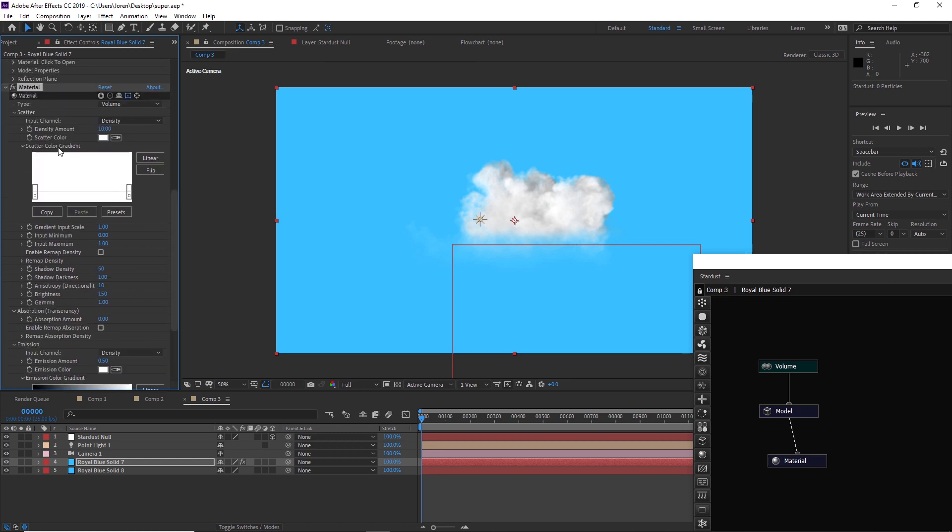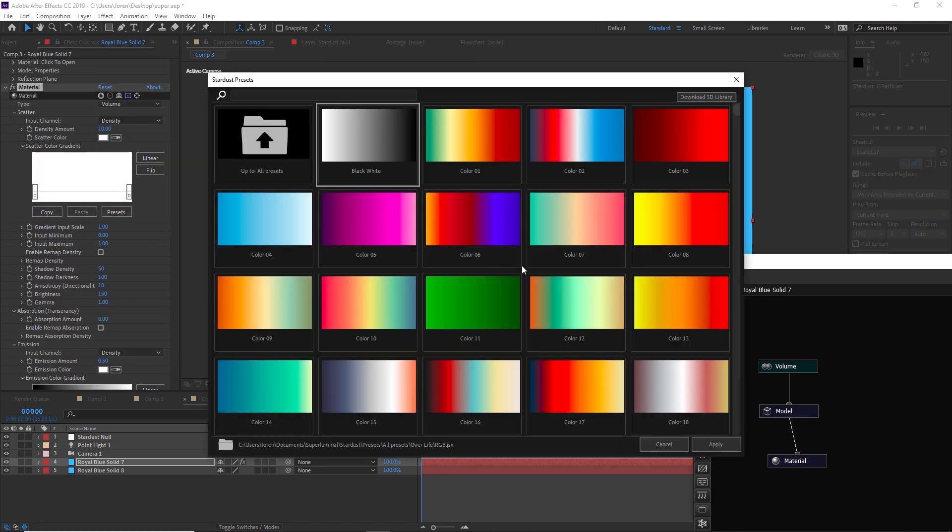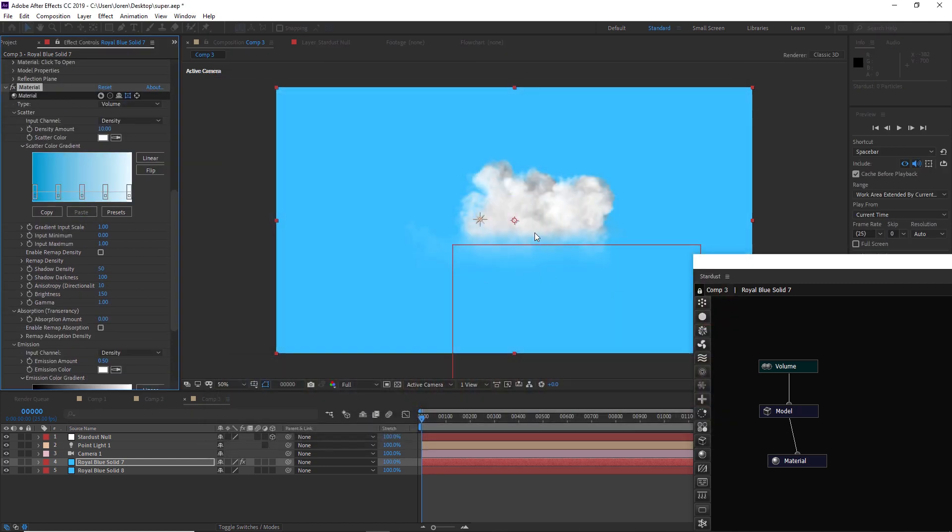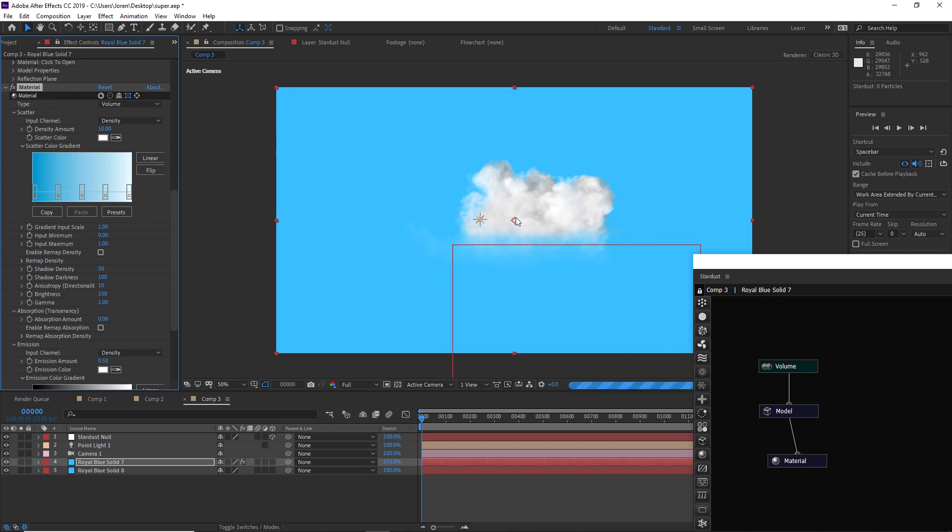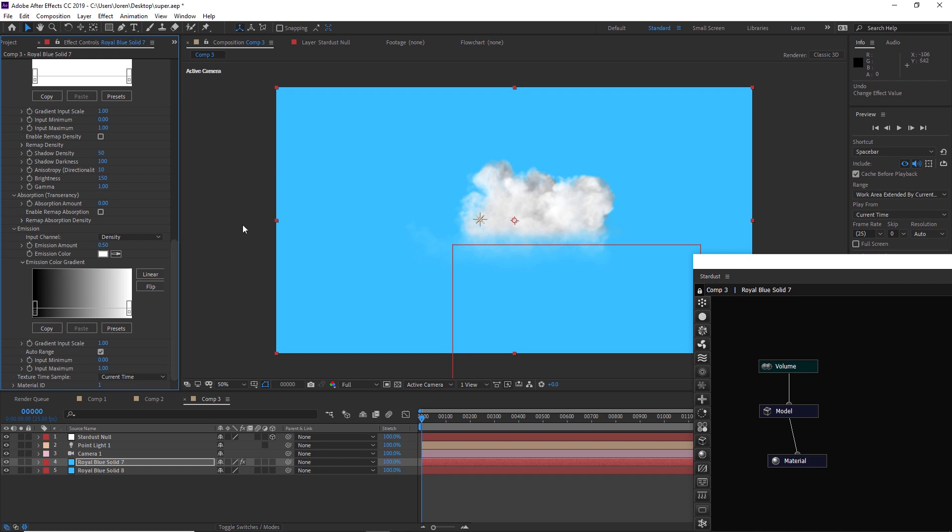The other things that you can do is play with these gradients. If you add a gradient, that's how you're going to colorize this cloud. You can colorize these however you want with these gradient ramps. You can also play around with the emission color gradient if you want to colorize your VDB.